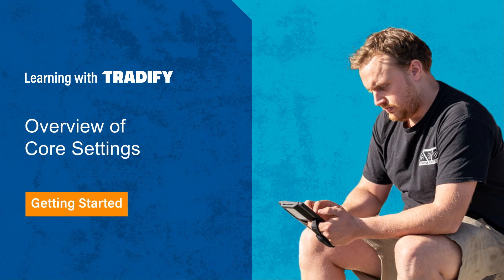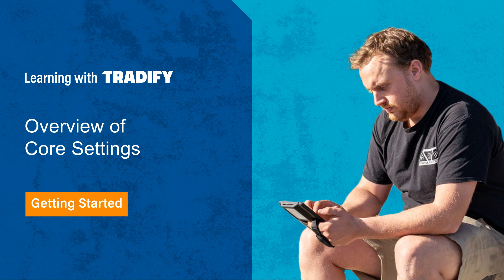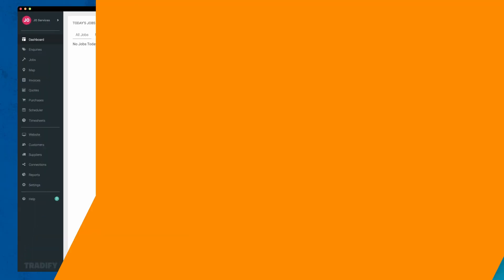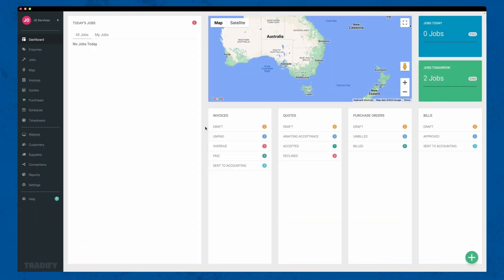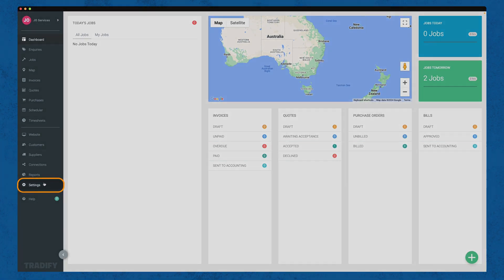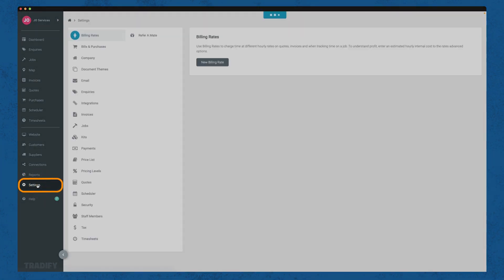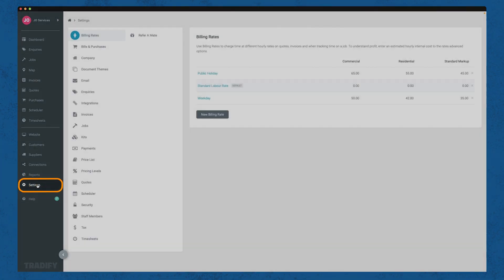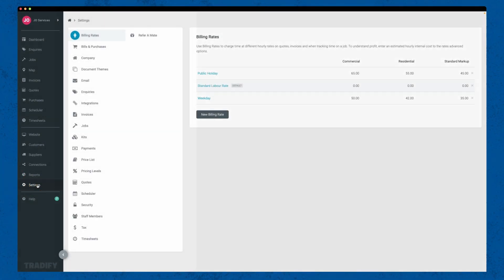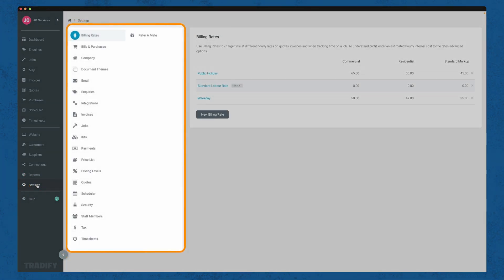To get started, let's learn how to access the core settings. Log into your Tradify account on the web. Once logged in, navigate to the settings tab on the left-hand side of your dashboard. Here you'll find all the essential settings to tailor your Tradify experience.